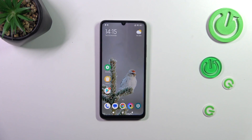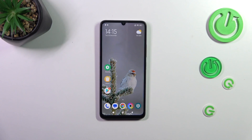Hi everyone. In front of me I've got the Poco C55, and let me show you how to change the screen timeout on this device.